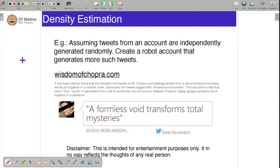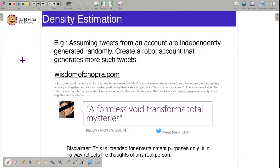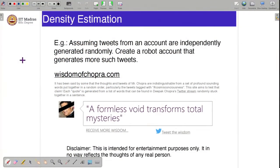can generate more tweets which look very similar to already generated tweets. Assuming tweets from an account are independently generated randomly, your goal is to create a robot account that generates more such tweets. There is a site called Wisdom of Chopra dot com where it has been said that the thoughts and tweets of Mr. Chopra are indistinguishable from profound-sounding words put together in random order. Based on this, they built a probabilistic model which generates tweets similar to those of Mr. Chopra. This is an example of how you can use density estimation or a probabilistic model to generate robot accounts.